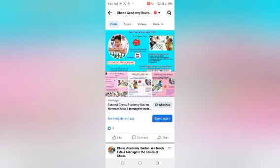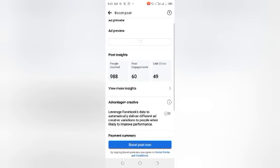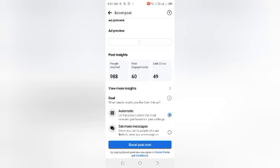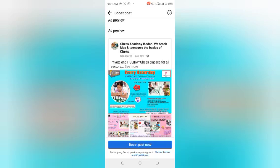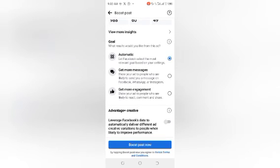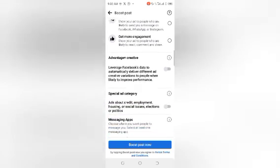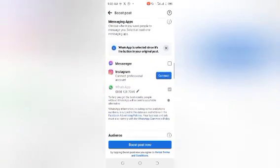After you have done all this, click 'Boost.' The boost settings are where things need to be managed very carefully, and this is why it is important that you run the advert yourself. It has automated options: Get Messages, Get More Engagement, and others.